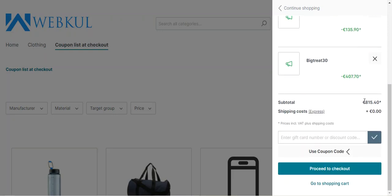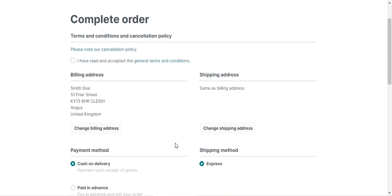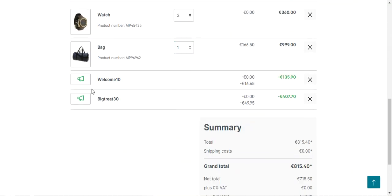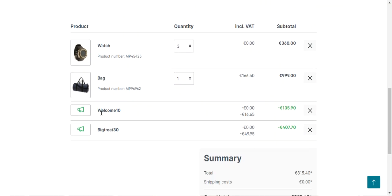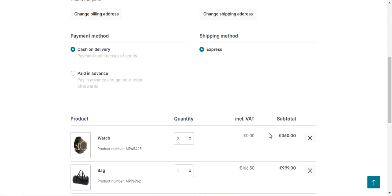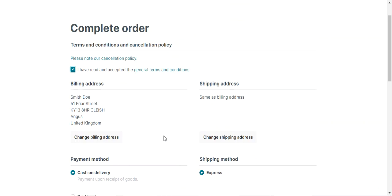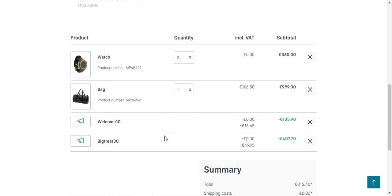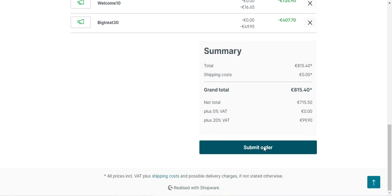I'll tap again and apply Big 330 as well. I've applied two coupon codes — you just need to pay €815.40 for the particular order. Now let's tap on the Proceed to Checkout button. Before the completion of the order, if I scroll down I can see the products in the cart and the two coupon codes that we have applied: Welcome 10 and Big 330. One discount is for €135.90 and the other is for €407.70. I'll select that I've read and accepted the general terms and conditions and tap on Submit Order.